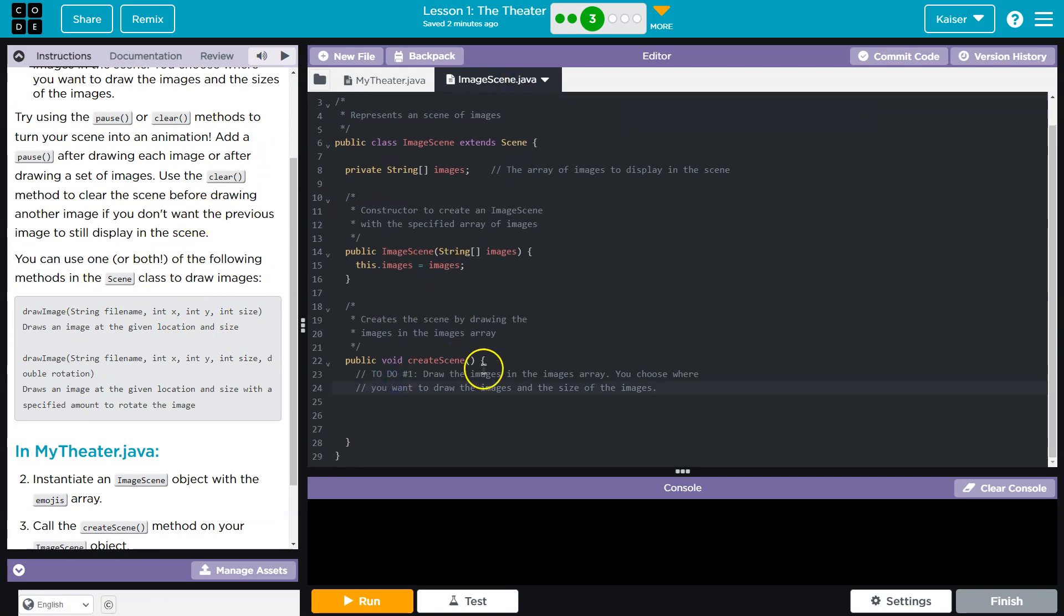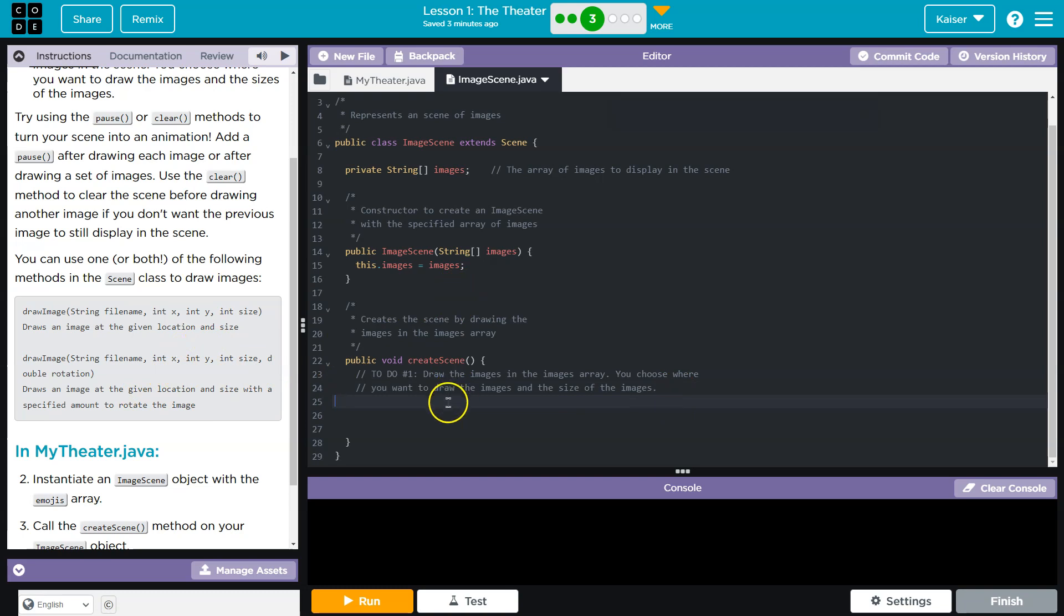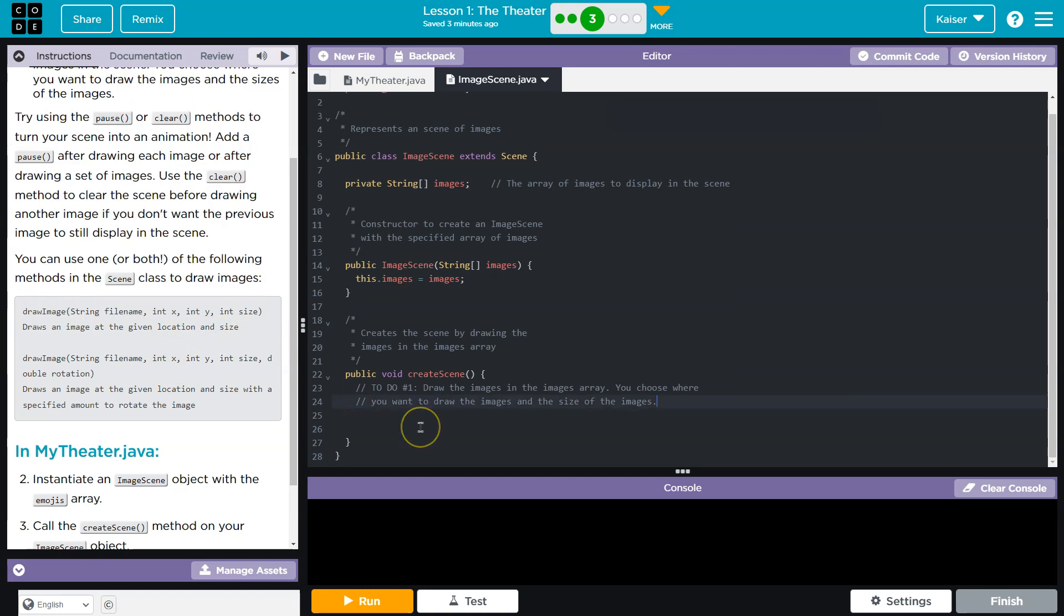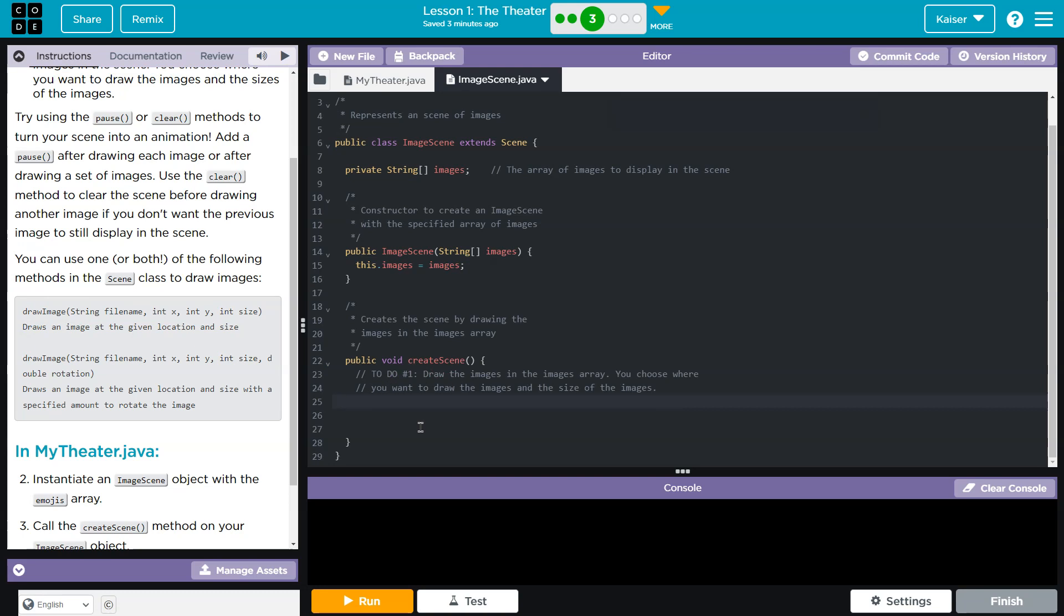And they give us this option to do an animation if we so choose, which is kind of cool, so we'll give it a shot. Regardless, we need to head over to Create Images, which is here. Ah, look, they gave us a helpful comment.